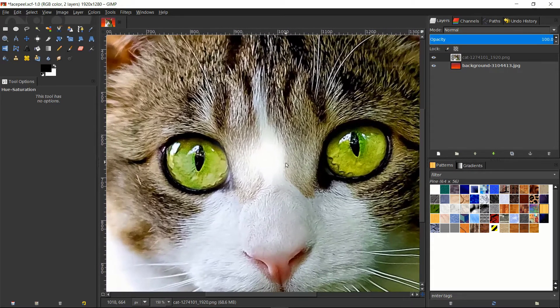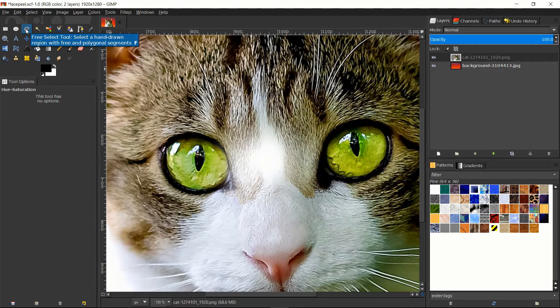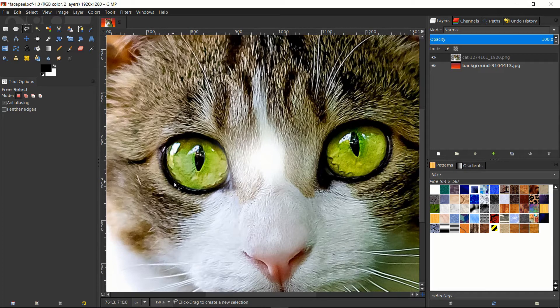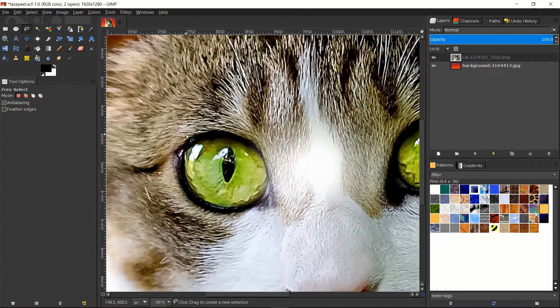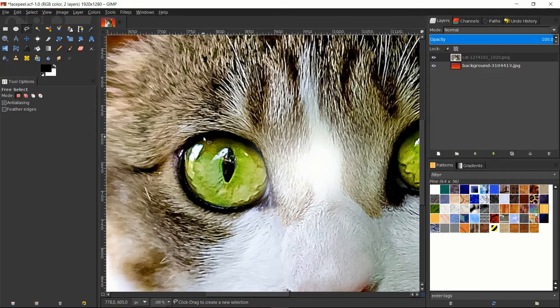So in this case I'm going to be using the free hand select tool, the free select tool, in order to draw a selection around the eyeballs. Because the black borders are very large, it's going to work fine here.